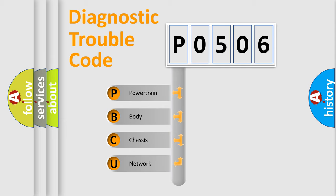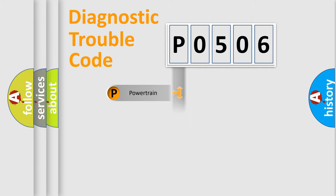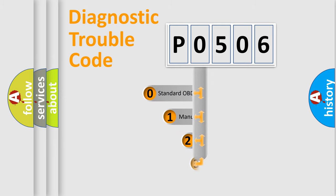We divide the electric system of automobile into four basic units: Powertrain, body, chassis, and network. This distribution is defined in the first character code.